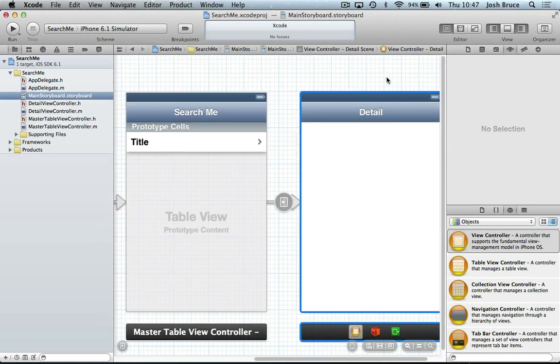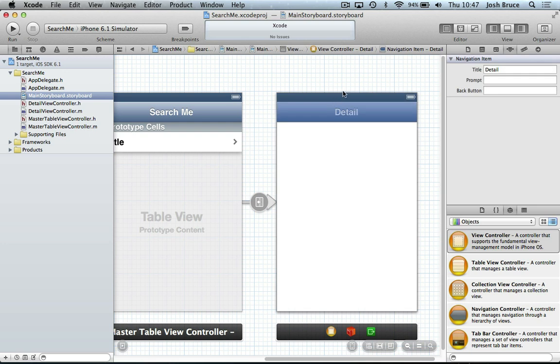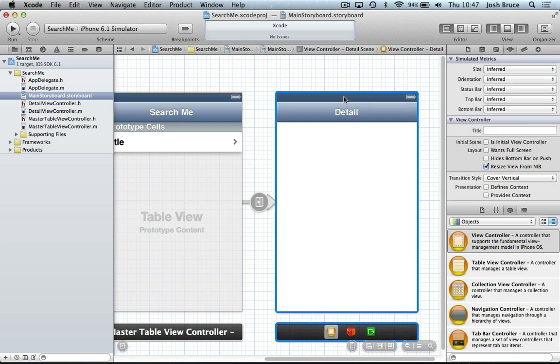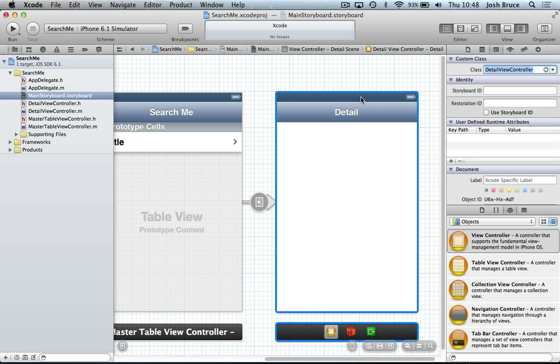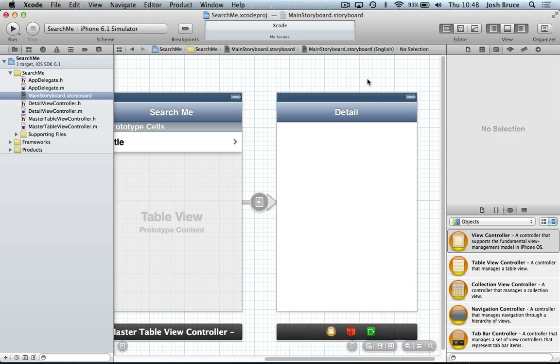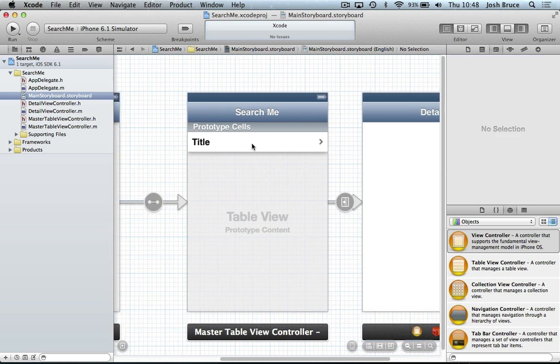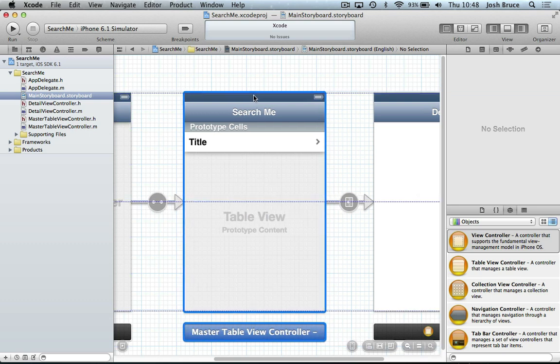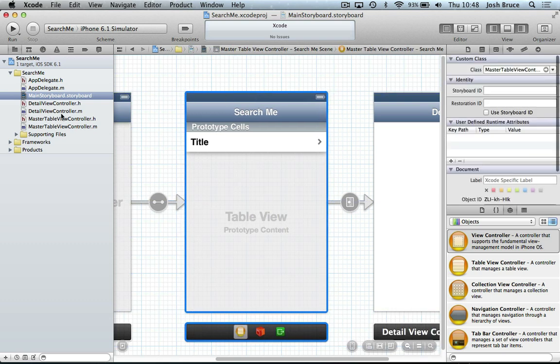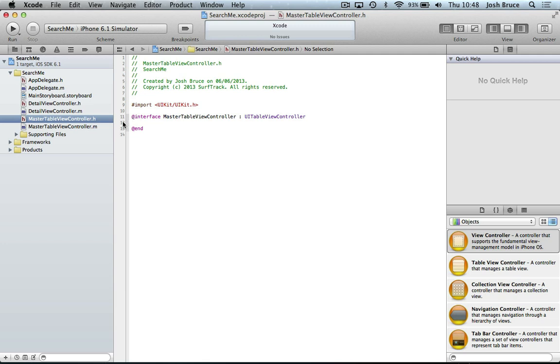Back to the storyboard. And on our detail view controller, we're going to head over and change the class to our detail view controller again. So now that that's all hooked up, we need to go into our master view controller.